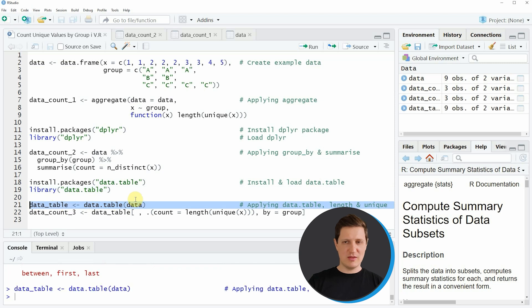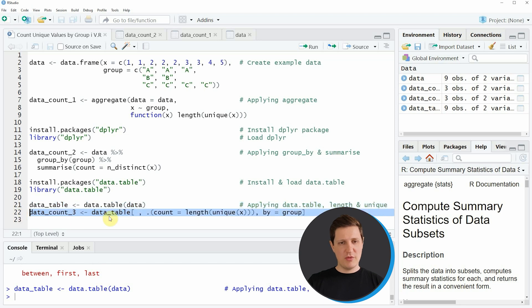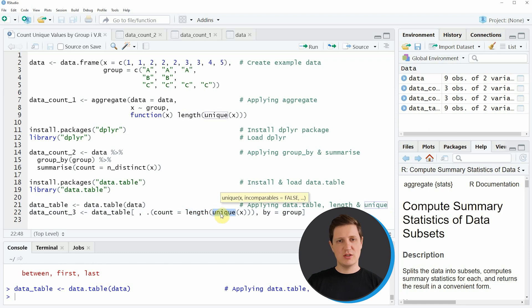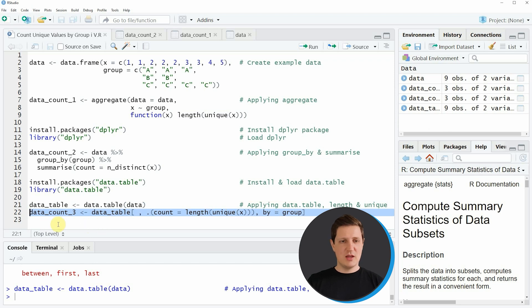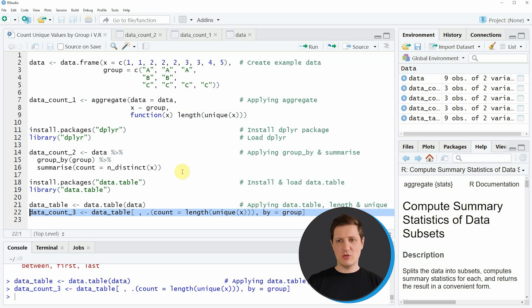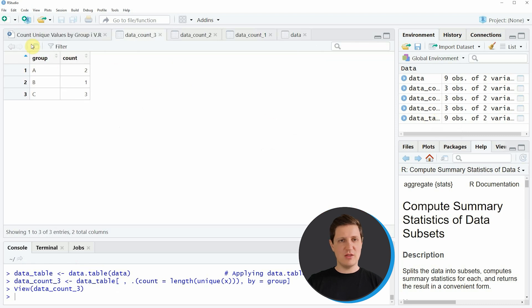If you run this line of code you can see that a new data table appears at the top right, and this object has the data.table class. Then in line 22 of the code we can use the length and unique functions as we already did in the first example, but this time using the typical data.table syntax. If you run line 22 you can see that another data table appears at the top right called data_count3, and if you click on it you can see the count values in each group.